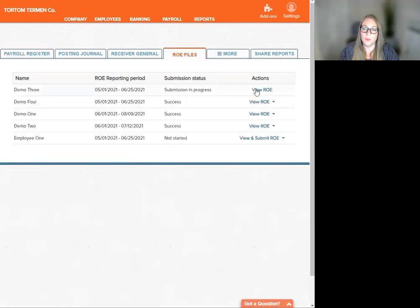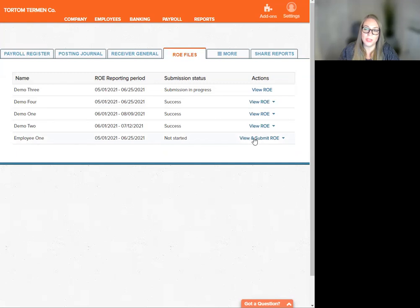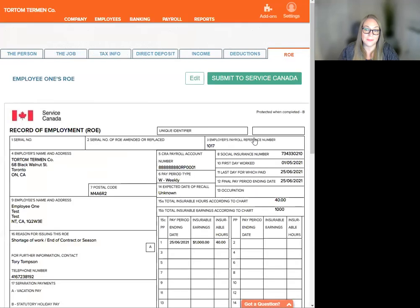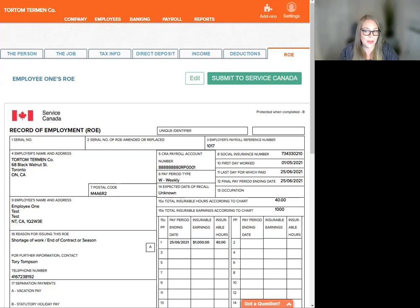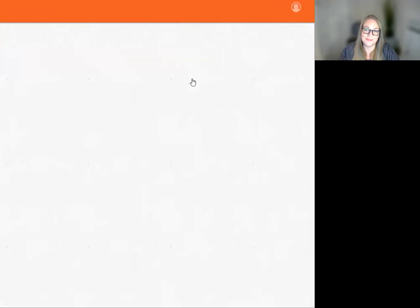We want to scroll down to the employee that we wish to edit the ROE for, and under the Action column we're going to click on View and Submit ROE. This opens up the visual ROE. This is where we can hit the Edit button.